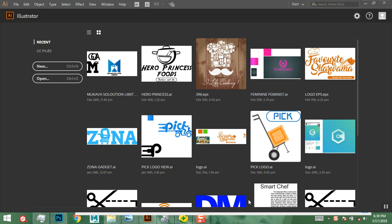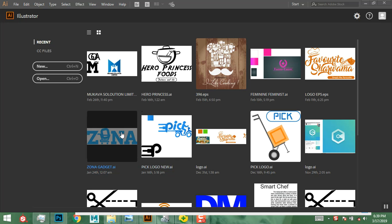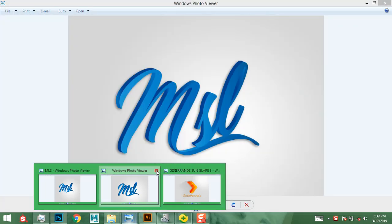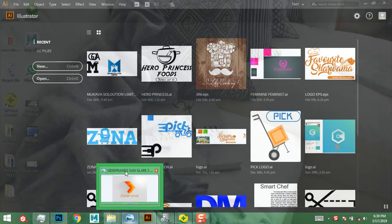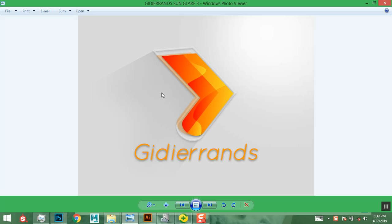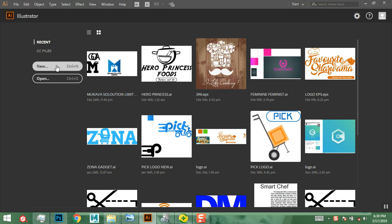Hey guys, this is Casey from Casey Designs. Today I'm going to be showing you how to create another logo inside of Illustrator. Let me show you what we'll be creating today — we're going to create the logo in Illustrator and then take it back to Photoshop and do some mock-up designs on it. Without further ado, let's get started.